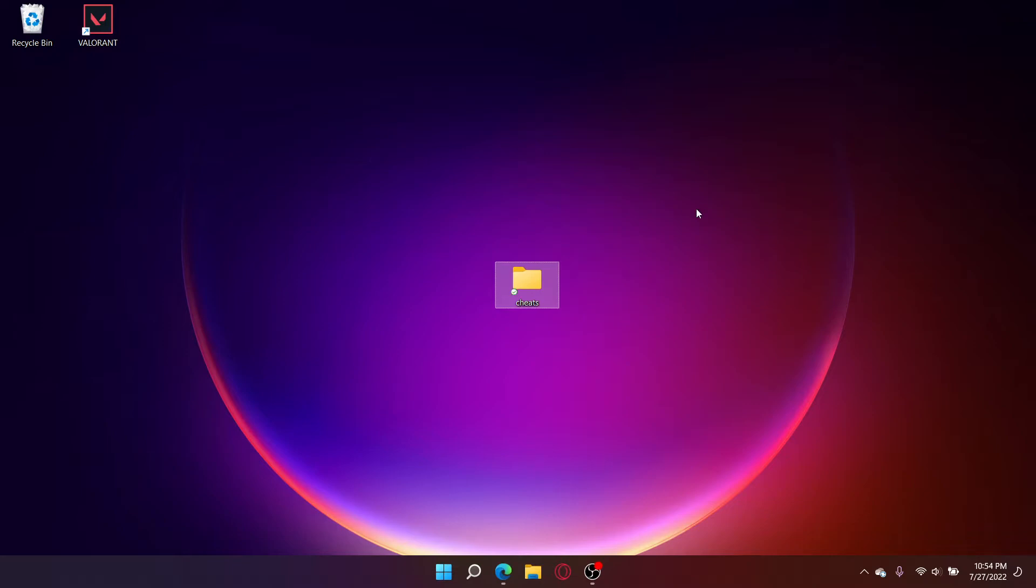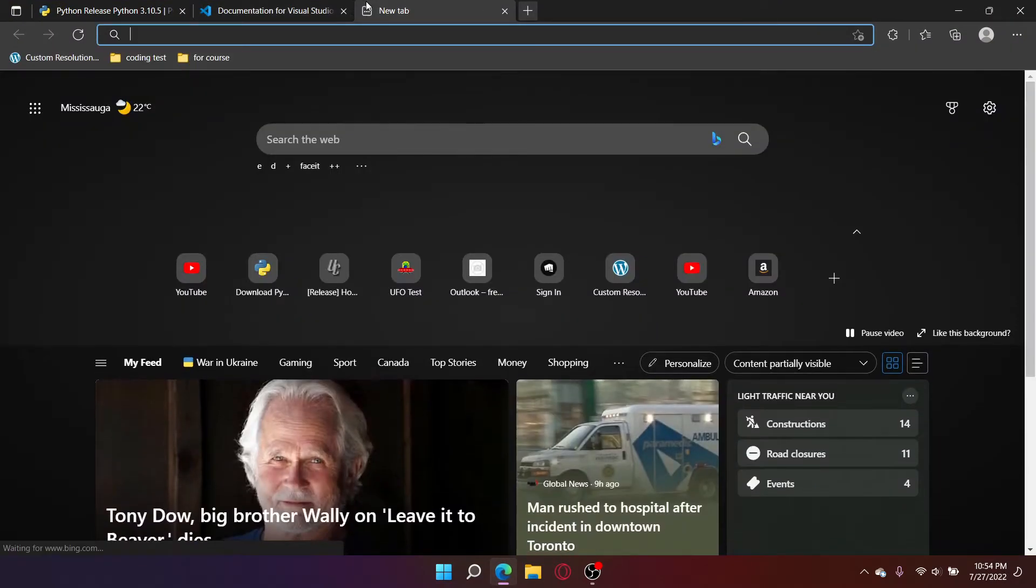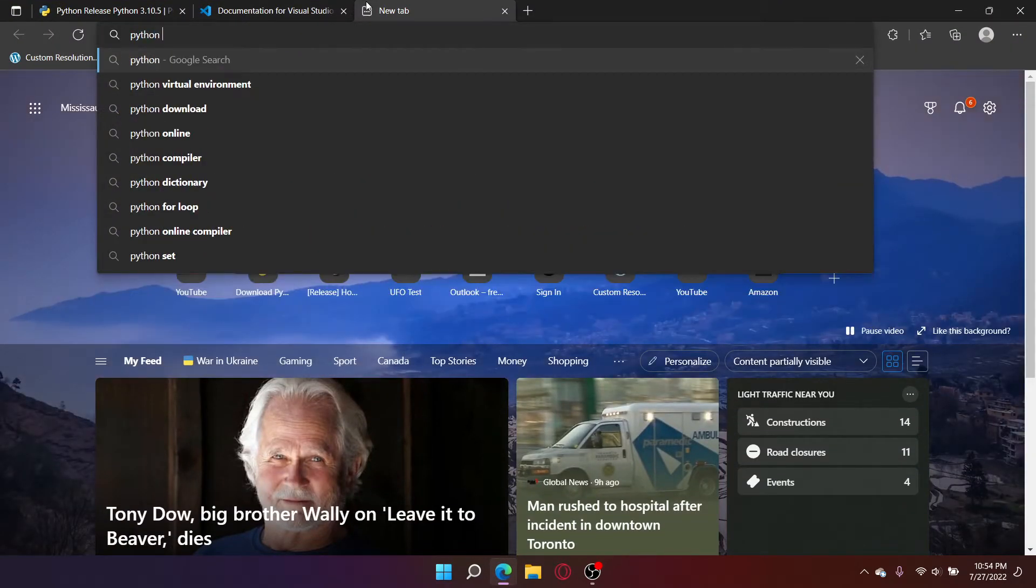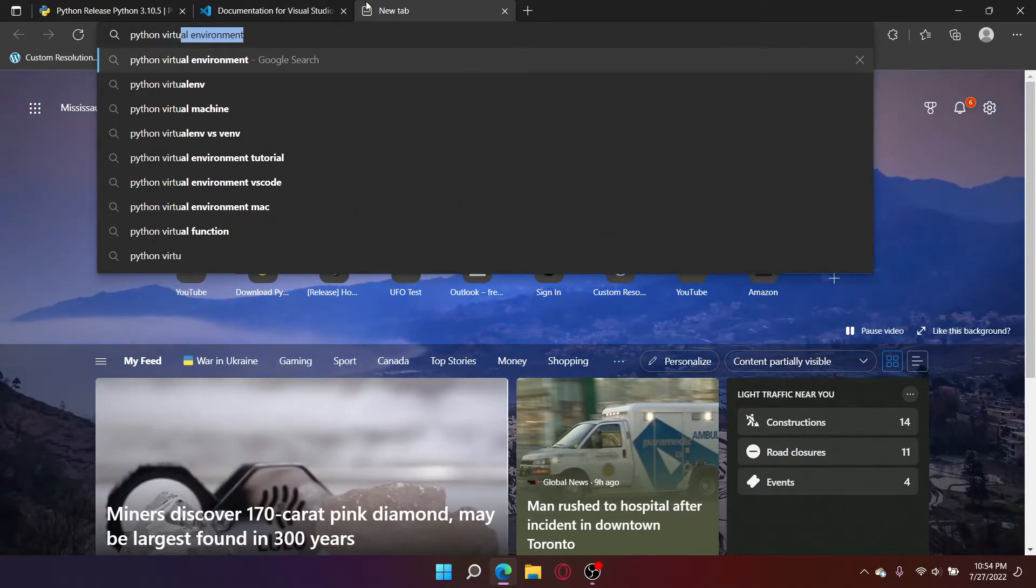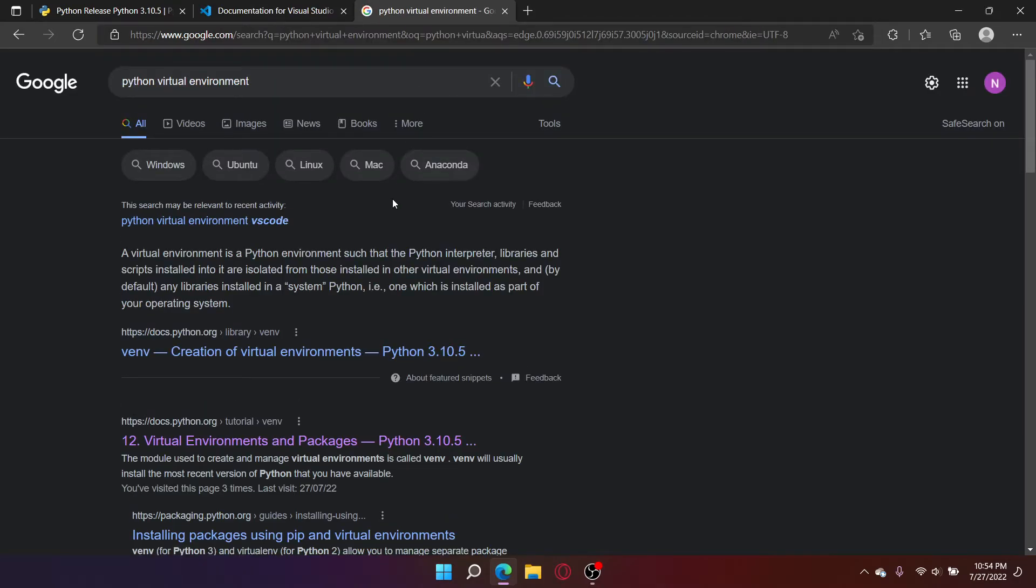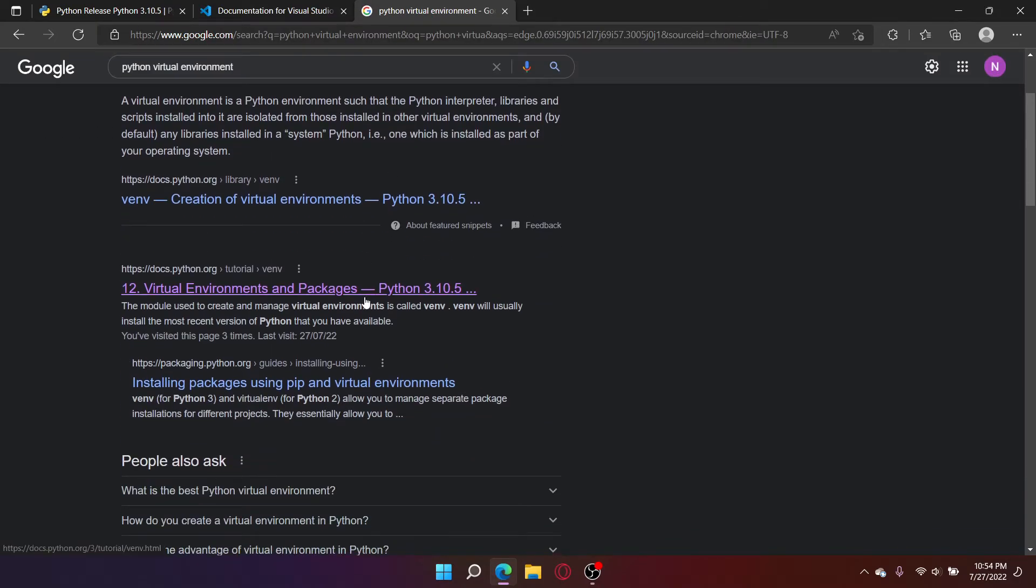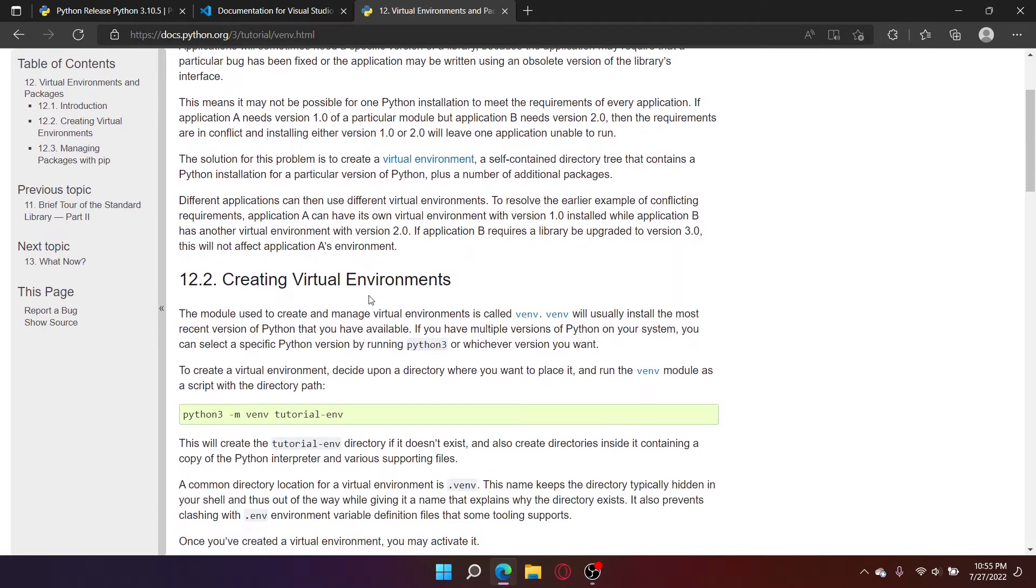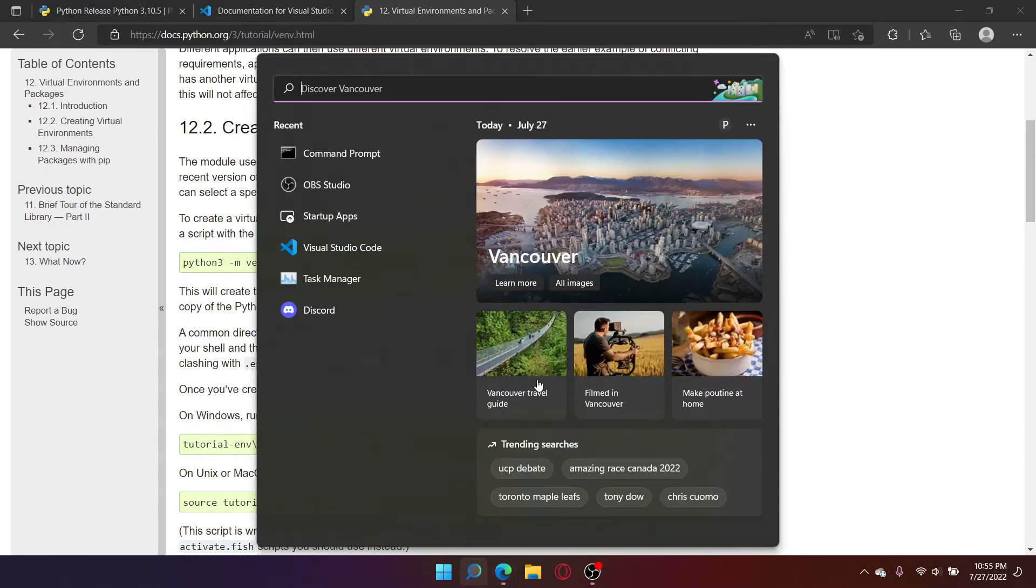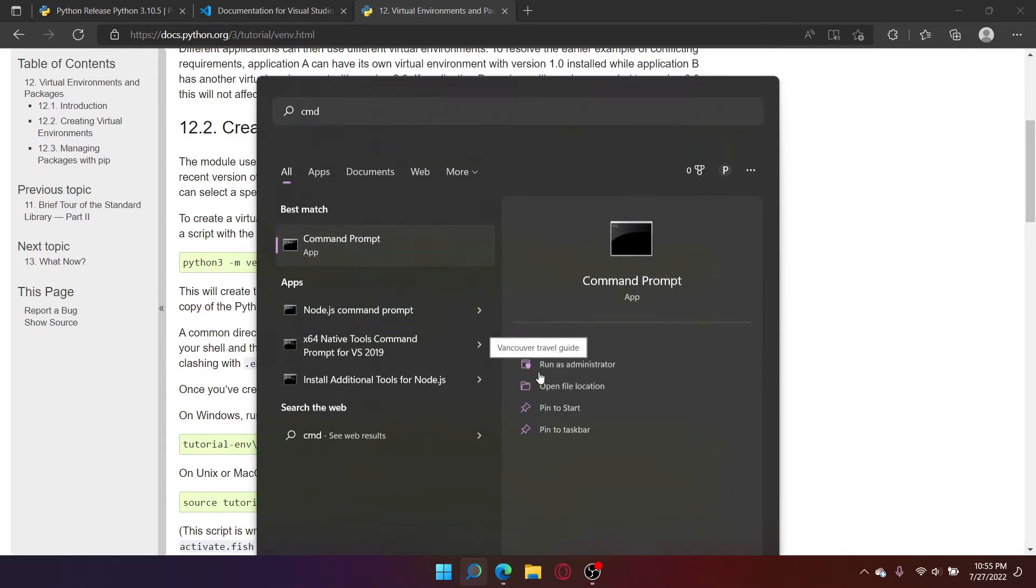I do recommend to set up a Python virtual environment. This keeps your main packages and your virtual environment packages separate. To do this, open your web browser. Search up Python virtual environment. Click on this link. Scroll down. This is the command you're going to use to set up the virtual environment. Open CMD.